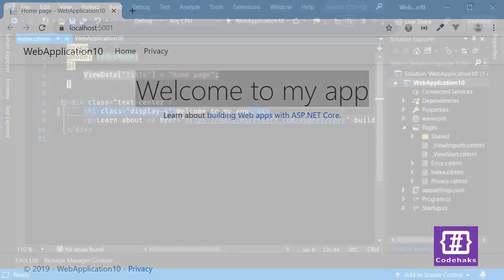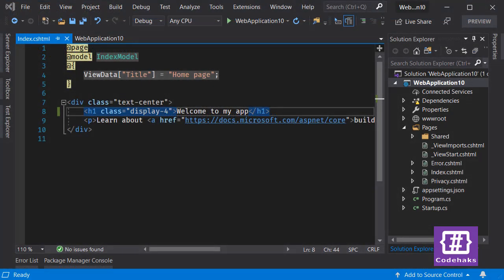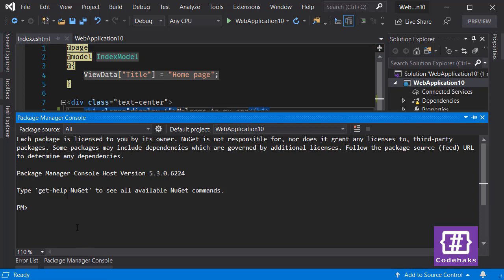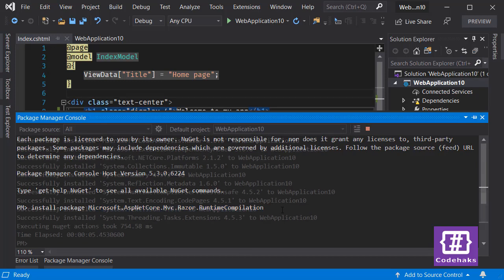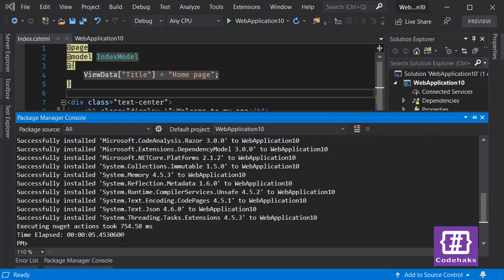To use runtime view compilation, we need to install another package. Let's go to Package Manager Console and use install-package. This is the package you need to install: Microsoft.AspNetCore.Mvc.Razor.RuntimeCompilation. Let's run it.